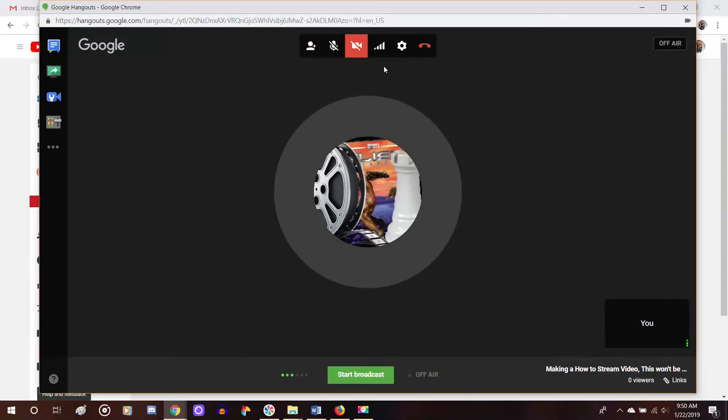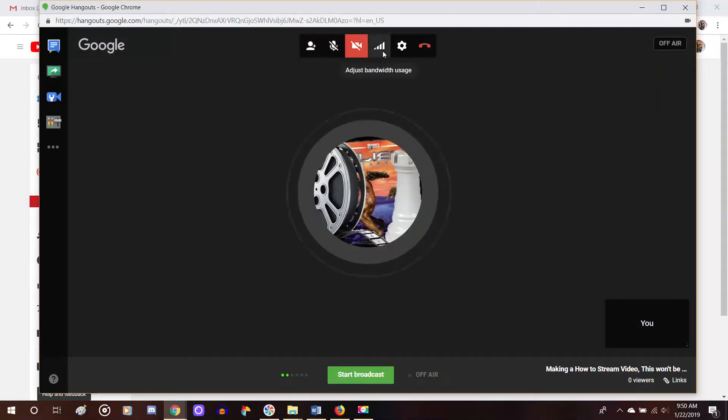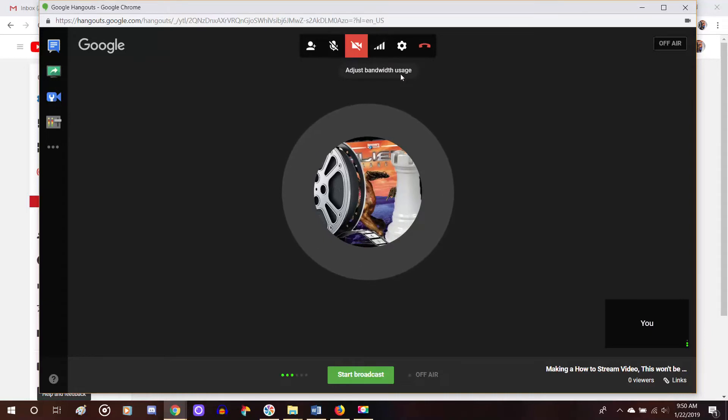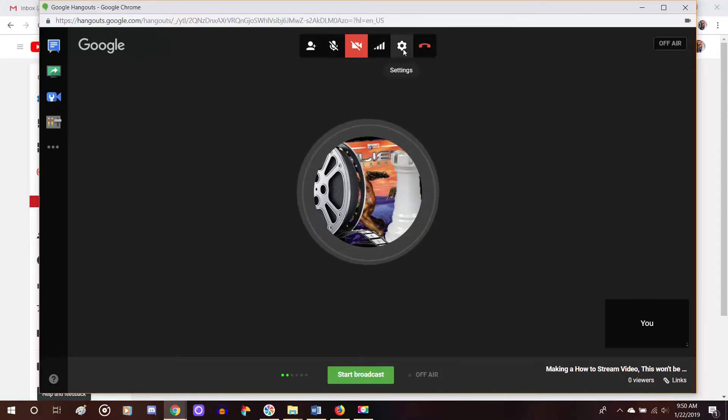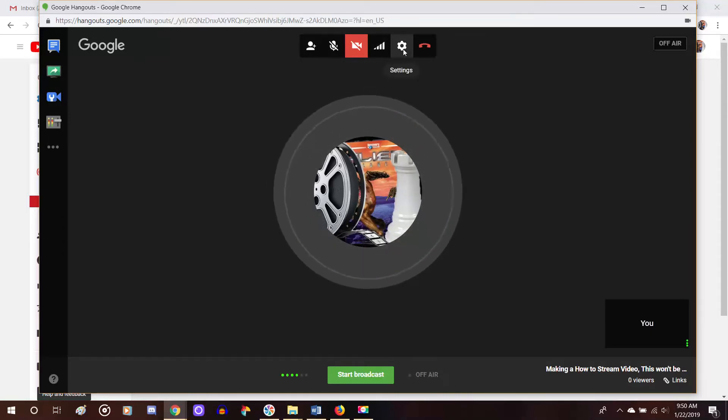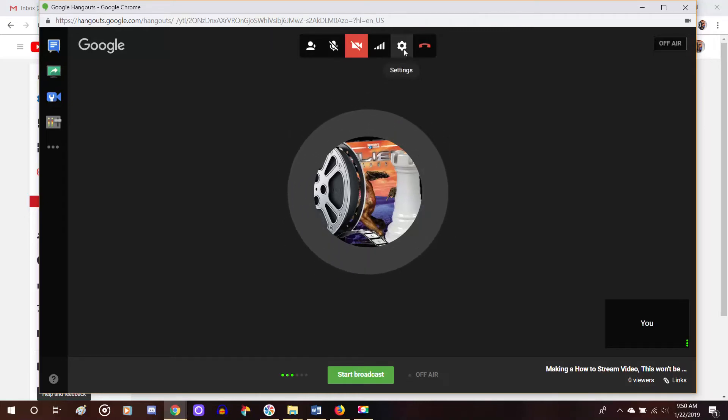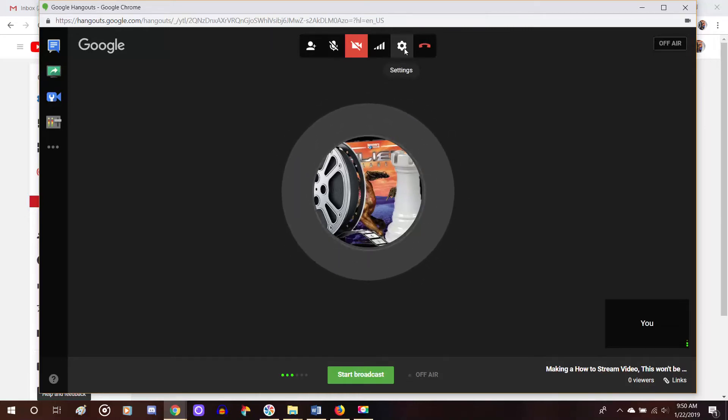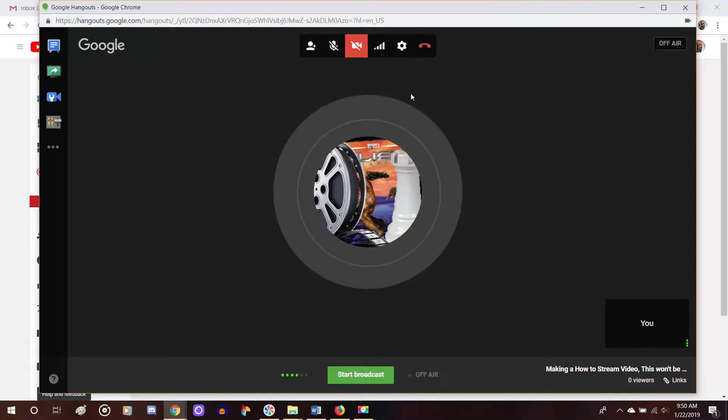And then right here, you can adjust your bandwidth. And then right here, you have some settings to adjust if you have a different microphone that you use, or you have a different camera, then you can choose which microphone or camera you want it to do. And also, I forgot to mention, if this is your first time using Google Hangouts like this, then your computer might ask you to allow it to access the microphone and camera.